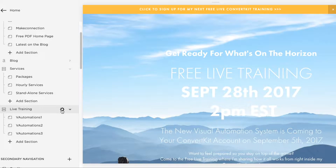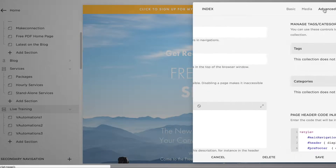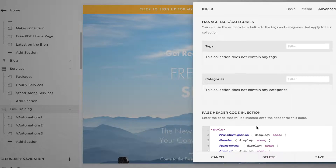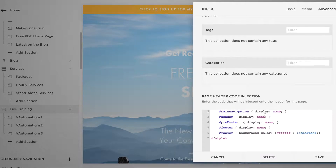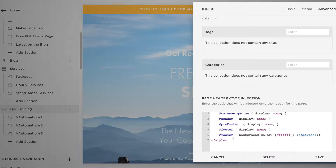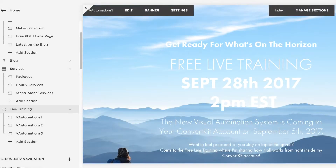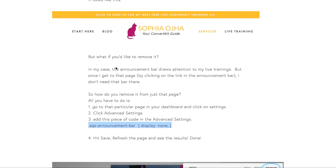Click the settings wheel, then click on Advanced Settings. Down where it says Page Header Code Injection, paste the code. If you already have some code there, make sure you have the open and close style tags in place. If not, just paste it in, add some space, and click Save.